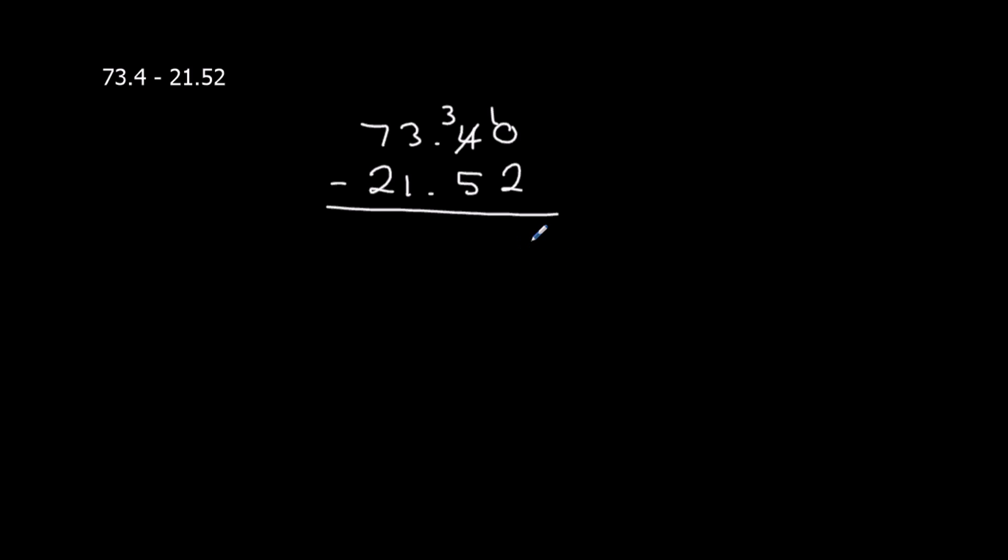10 take away 2 is 8. Now 3 take away 5 we can't do, so we have to take 1 of the hundreds. Now it's the tens, which is 13 take away 5 now. That's 8.